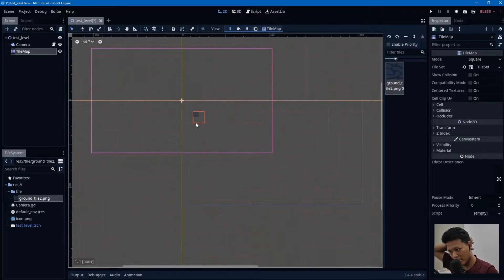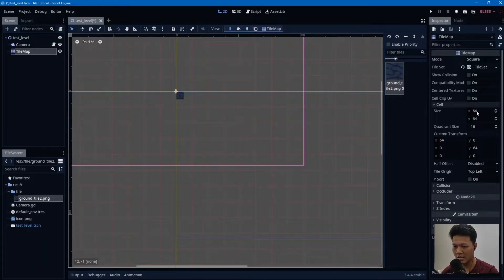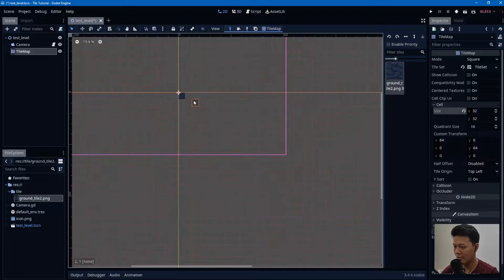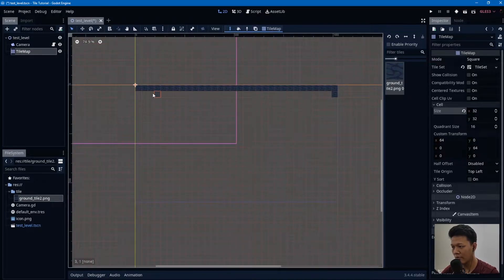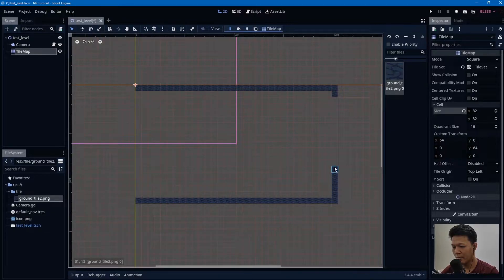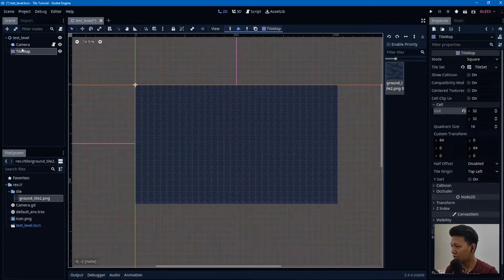As you might notice, the cell is not correctly sized. My image texture is 32x32. I'm going to fill out the whole viewport area — the viewport is indicated by that cyan border. Fill it in, don't forget to save.